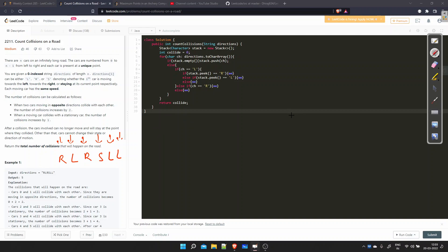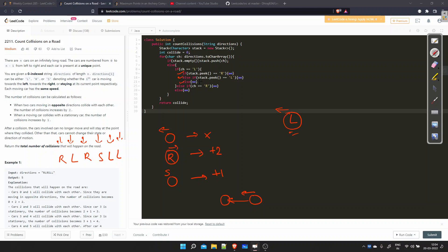Suppose the current car is moving left (L). If the previous car was also moving left, there will be no collision. If the previous car is moving right, there will be a collision and we do plus two. If the previous car is stationary, we are also going to collide — plus one. So for the L case we have three sub-cases: right, left, or stationary.